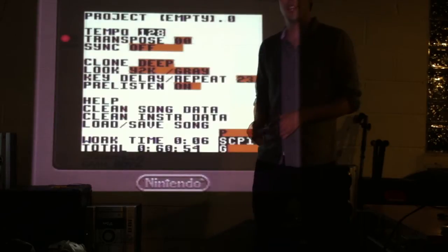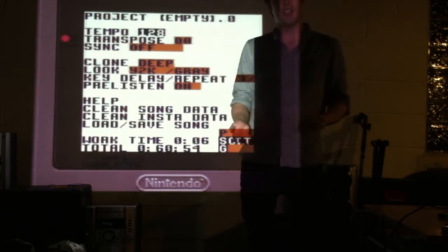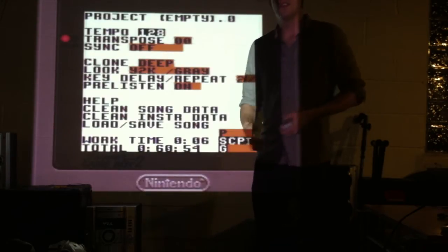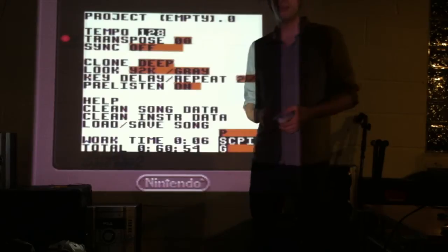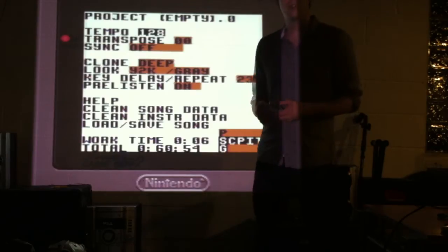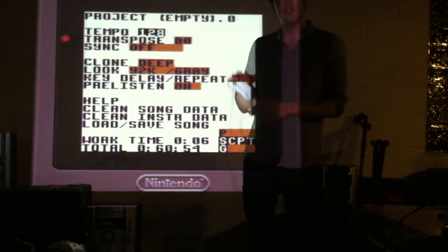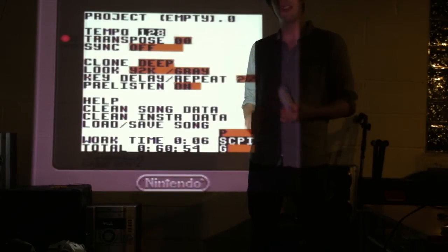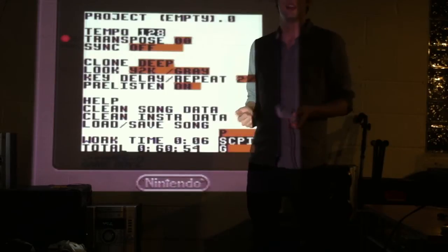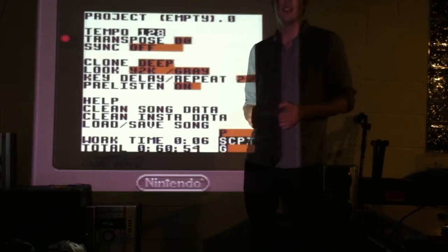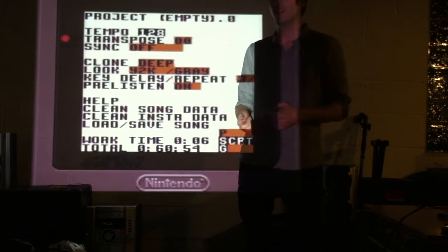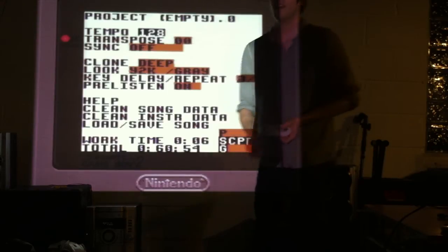So LSDJ uses the Game Boy format, which is the ubiquitous old-school Nintendo style of the directional pad for up, down, left and right, the select and start buttons, and the A and B button.